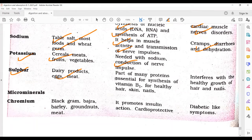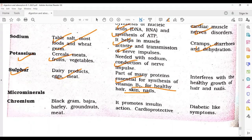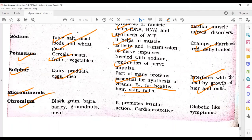Sulfur is obtained from dairy products. It is part of many proteins and essential for the synthesis of vitamin B1. Amino acids methionine and cystine are rich in sulfur. Sulfur is needed for healthy hair, skin, and nails. Deficiency interferes with healthy growth of hairs and nails. Among micro-minerals, chromium is found in black gram, bajra, barley, groundnut, and meat. It promotes insulin action and is cardioprotective; deficiency creates diabetic-like symptoms.